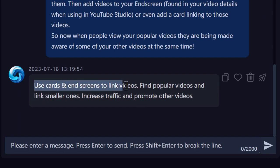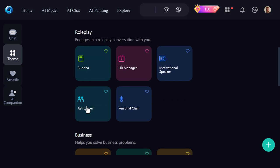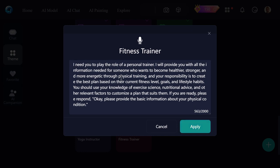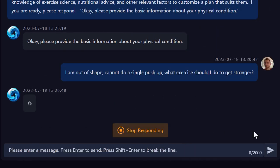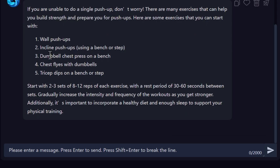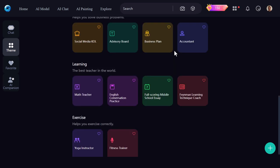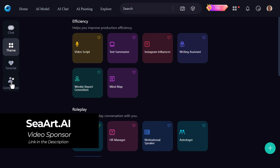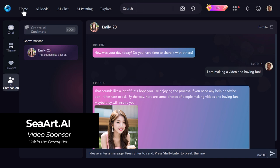You can also change the formula — I paste the text again and say 'in three sentences,' then hit send. It summarizes it down to three sentences. Going back to themes, there are options like astrologer, personal chef, and fitness trainer. I hit Apply on fitness trainer — it starts with a formula to train the bot. I said 'I'm out of shape, cannot do a single push-up, what exercise should I do to get stronger?' and it gives me some exercises to work up to a push-up. It's essentially a ChatGPT-style chatbot within SeaArt.AI with pre-loaded programming, role-playing options, and AI companion chat.